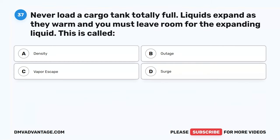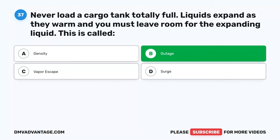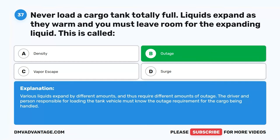Question 37. Never load a cargo tank totally full. Liquids expand as they warm, and you must leave room for the expanding liquid. This is called: A. Density. B. Outage. C. Vapor escape. D. Surge. The correct answer is B. Outage. Various liquids expand by different amounts and thus require different amounts of outage. The driver and person responsible for loading the tank vehicle must know the outage requirement for the cargo being handled.